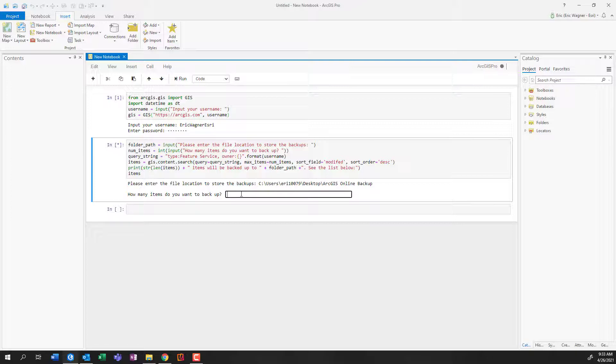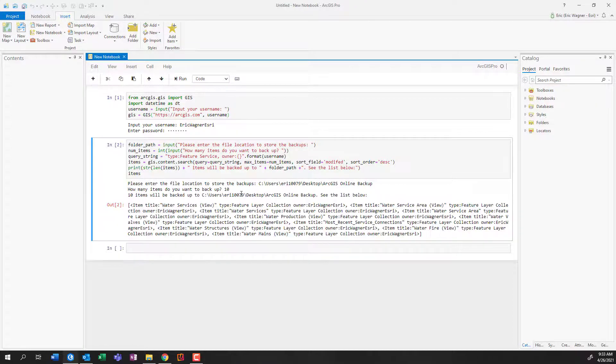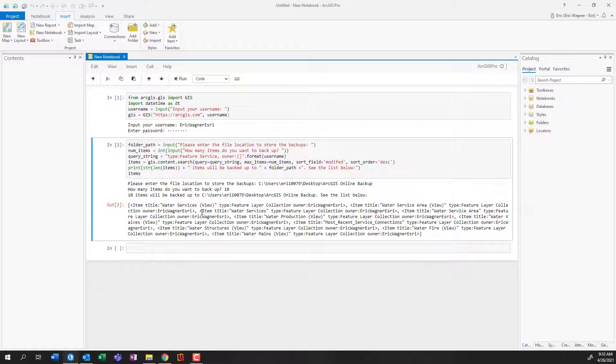So I'm going to go ahead, just for our example, to make this go a little faster, I'm going to type in something small like 10, and press enter. And you can see what it's done, it's gone ahead and listed out all those different items.